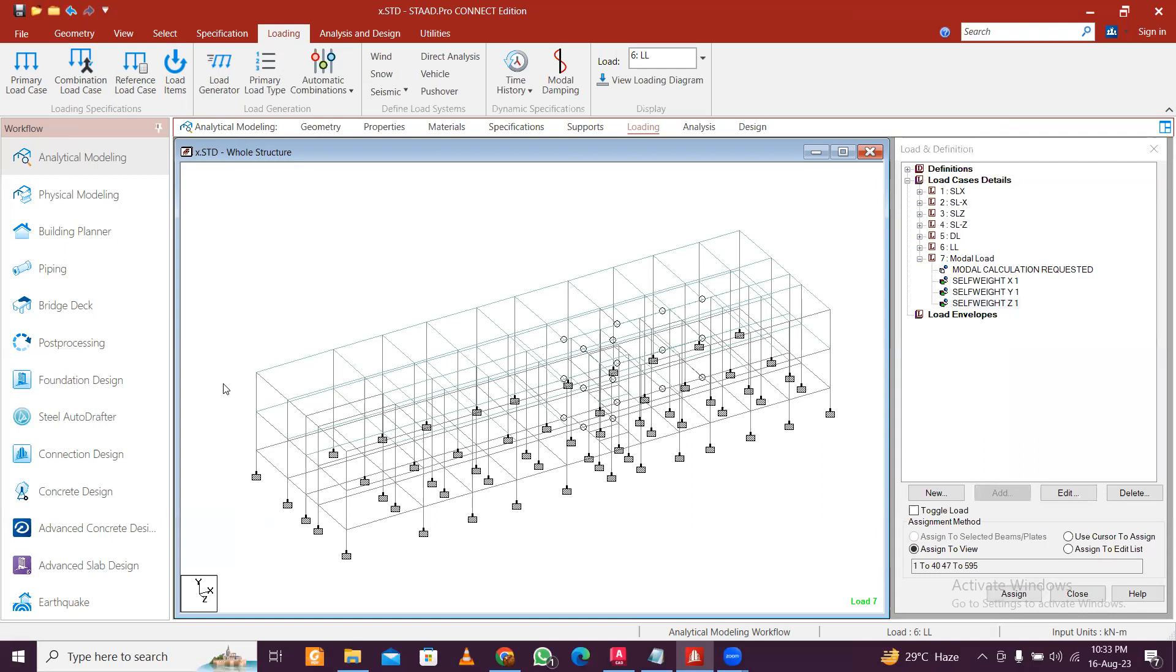Roughly, you consider number of modes equal to the degree of freedom, but practically it can be infinite. So if the IS code criteria or whichever code you are designing by is not met, you can increase the number of modes. For now, we'll keep the number of modes equal to three degrees of freedom per floor.